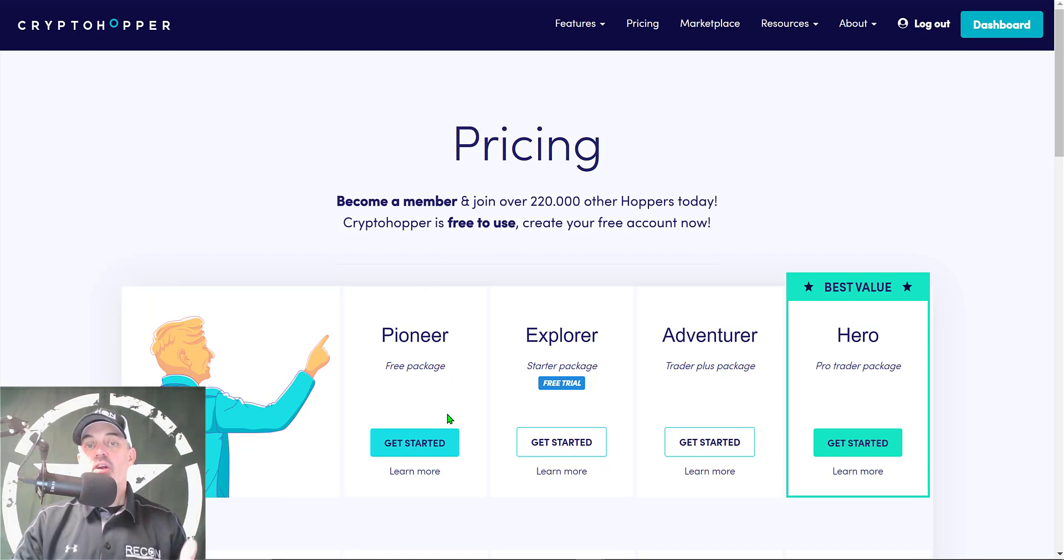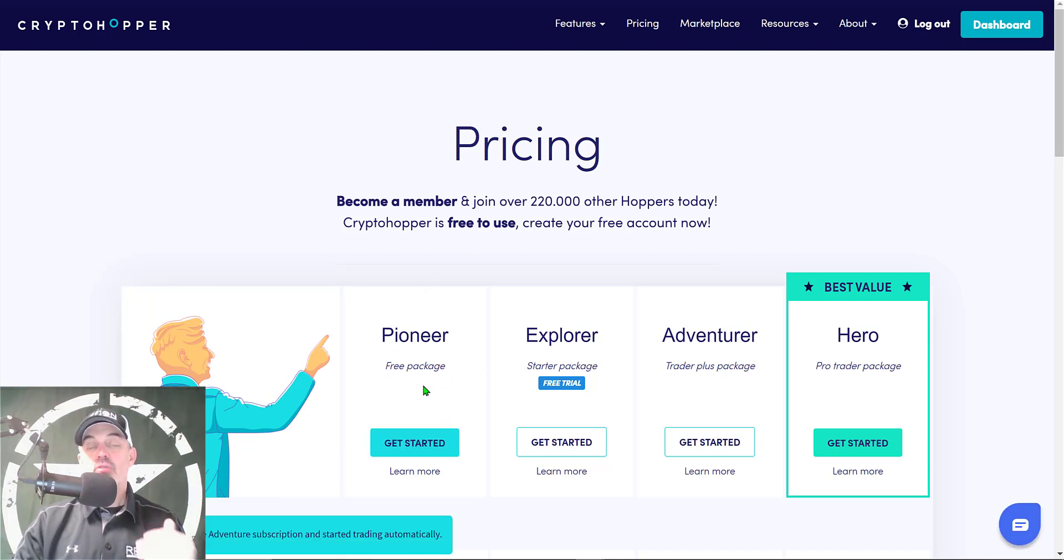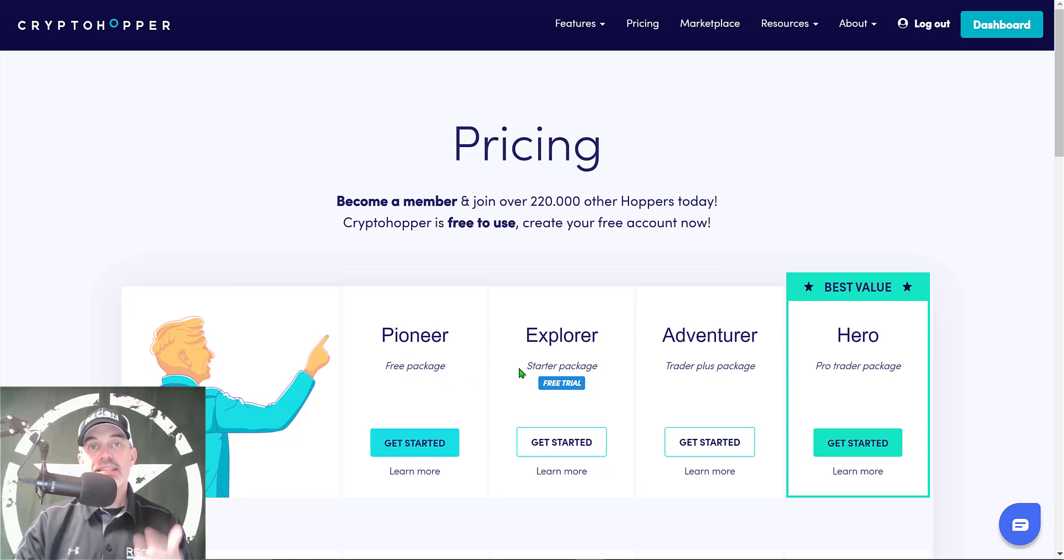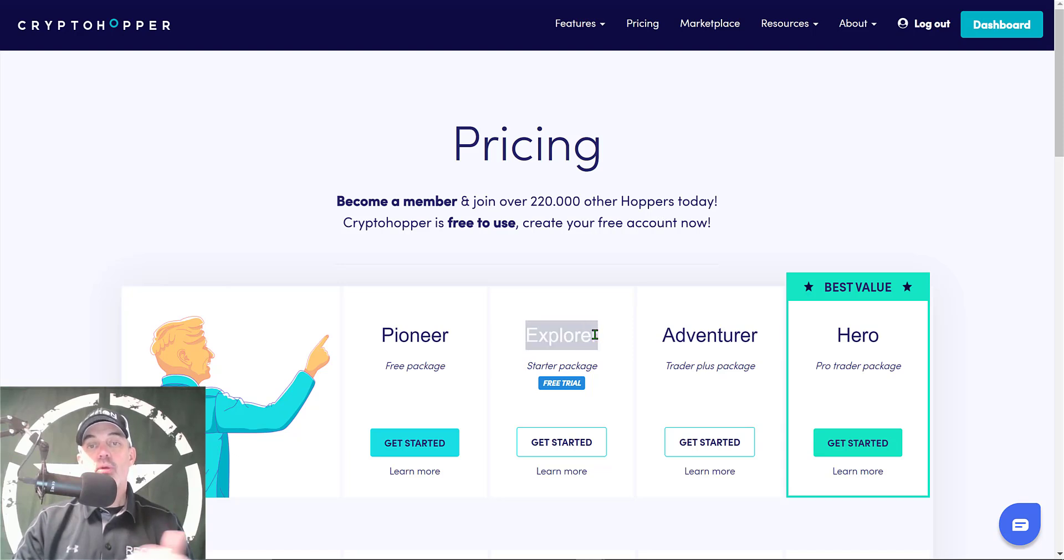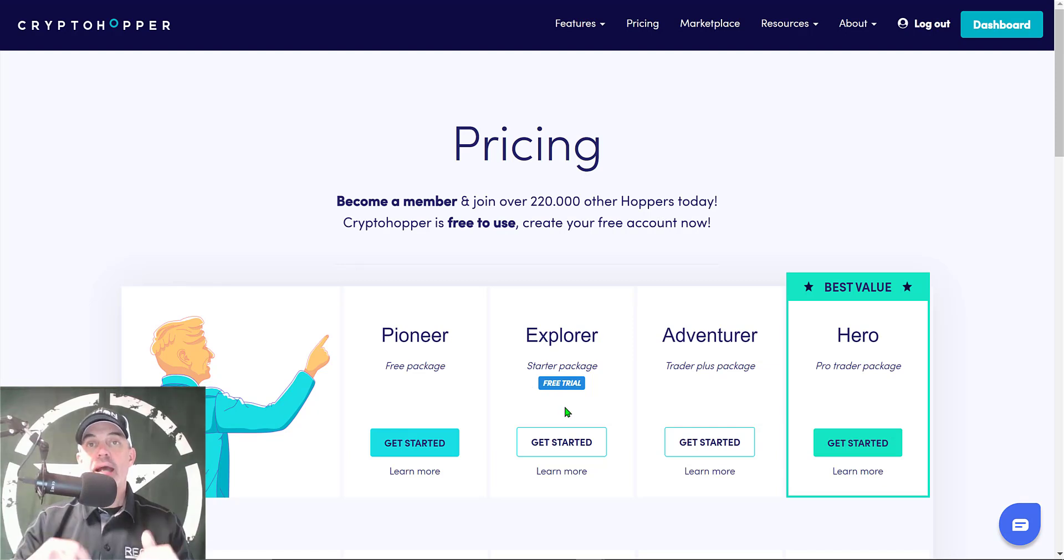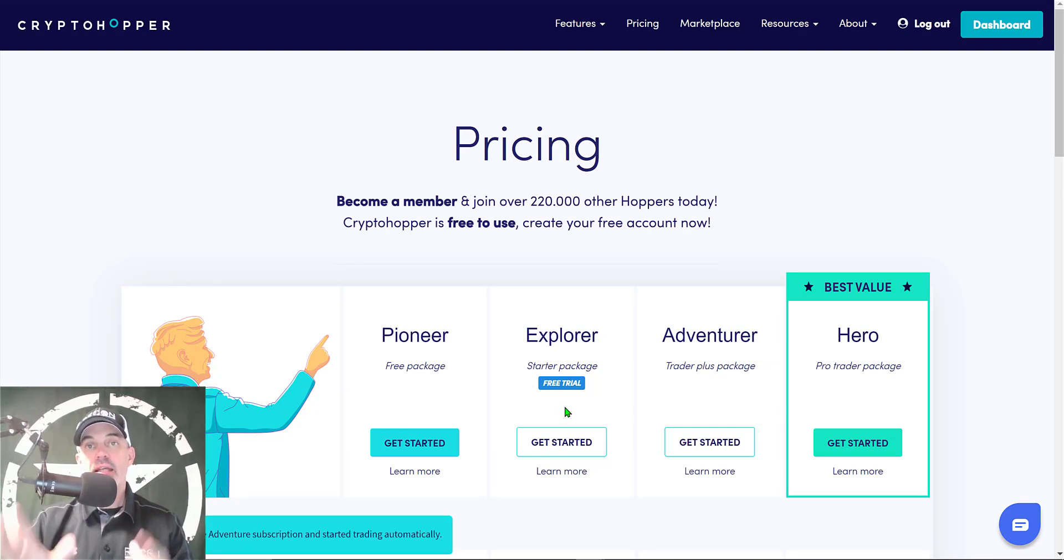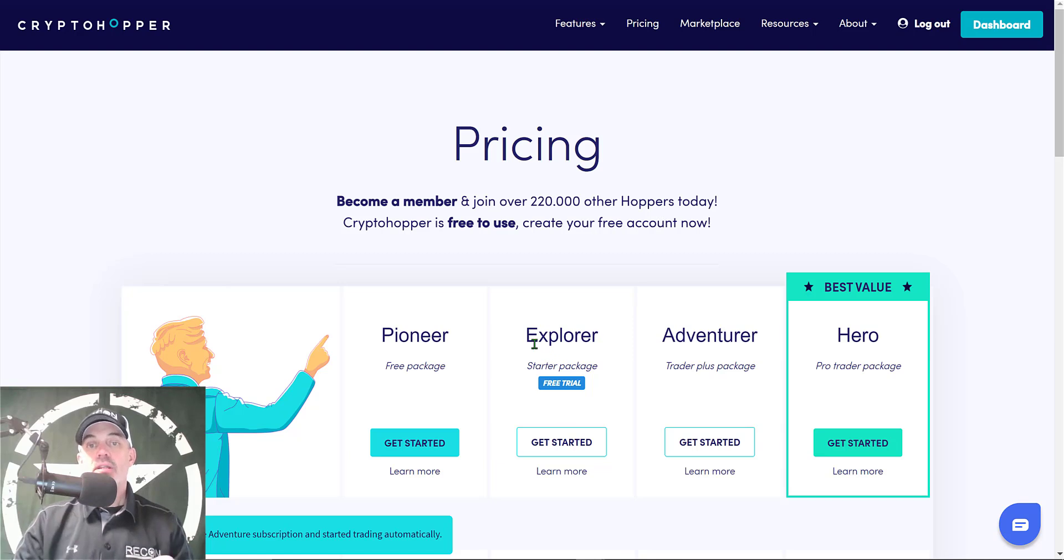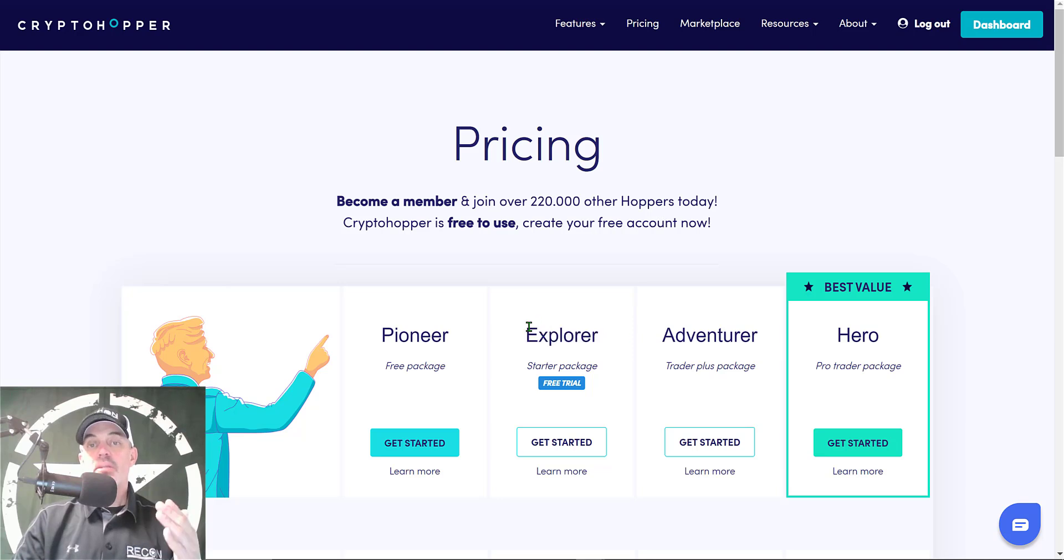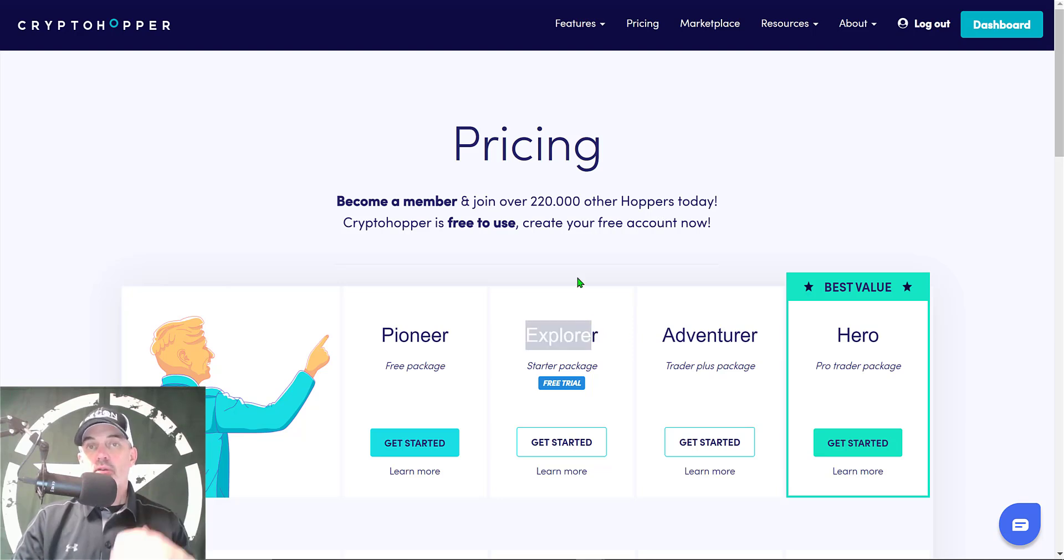You can actually get started for free. The Pioneer package will allow you to get started for free, however it will not offer the automated trading bot that I'll be deploying today. For that you would actually need the Explorer package, and you can actually get started for free by following my link down in the description below. Just click on that link and sign up and you'll get the Explorer package for free and you can give it a trial run. This will actually be the package I deploy the bot on today.